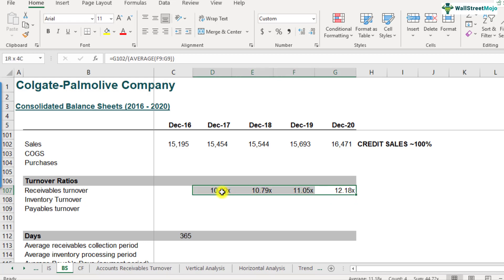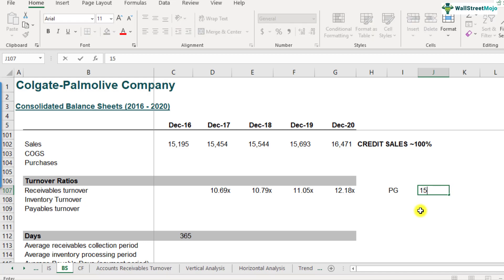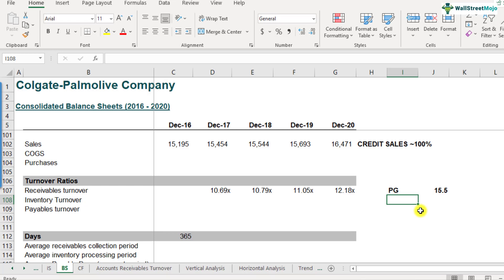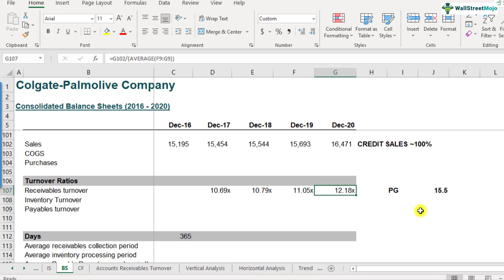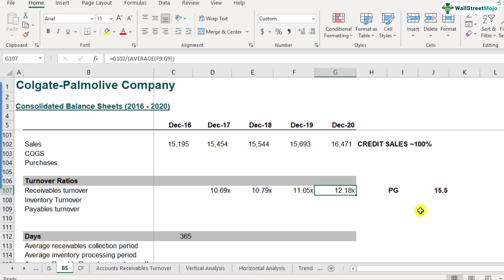Just to give an example, a peer group is Procter & Gamble. Procter & Gamble has an accounts receivables turnover ratio of around 15.5. If you know this data, obviously compared to Procter & Gamble, Colgate is not doing good at all in terms of converting its receivables into cash, because Procter & Gamble is able to convert its receivables at a faster rate. They are doing it 15.5 times during a year, but Colgate is still catching up at 12.18.